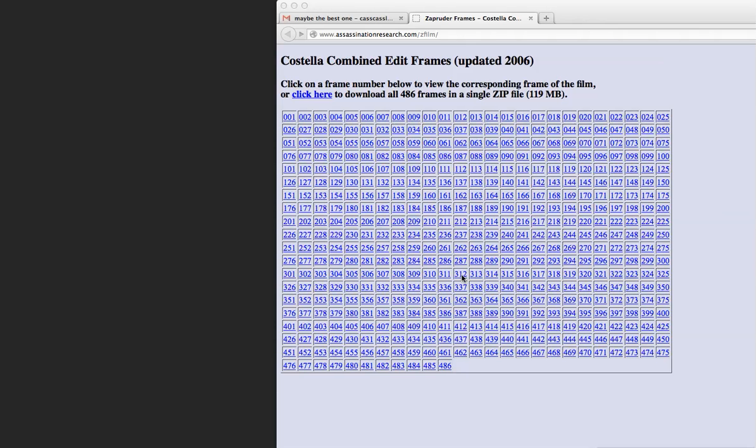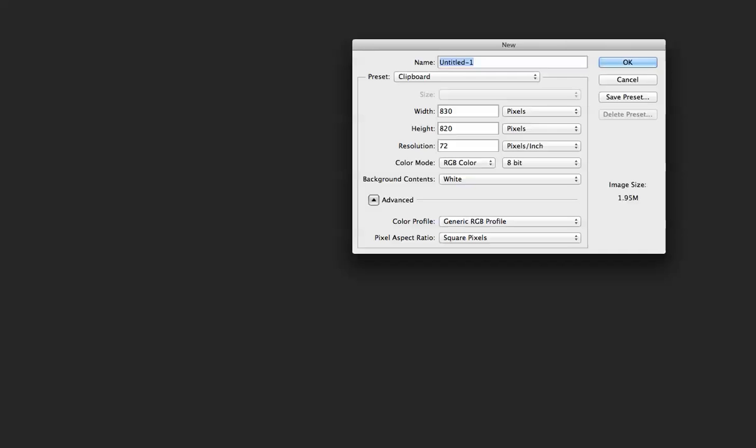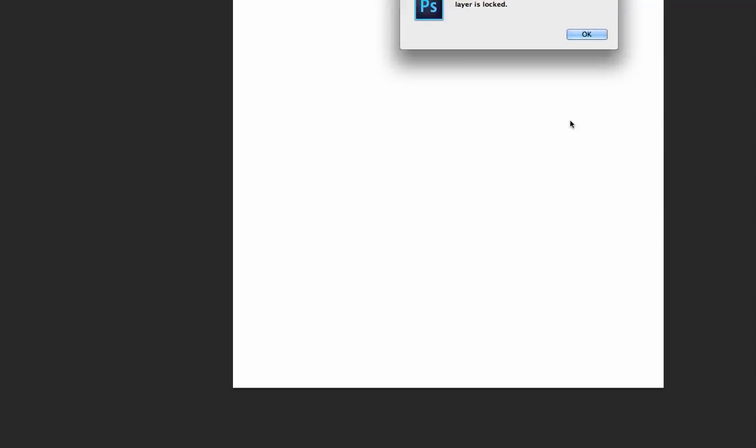So I'm going to take 312, I'm going to open it up, and I'm going to move it over here so we can see it. And you can't see it very well here, so what I'm going to do is copy the frame, copy the image, and then I'm going to open up Photoshop, and I'm going to create a new document, and I'm going to paste it in there.